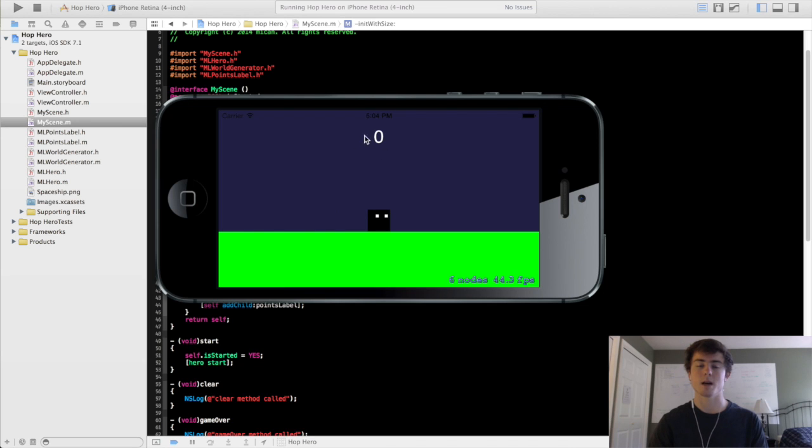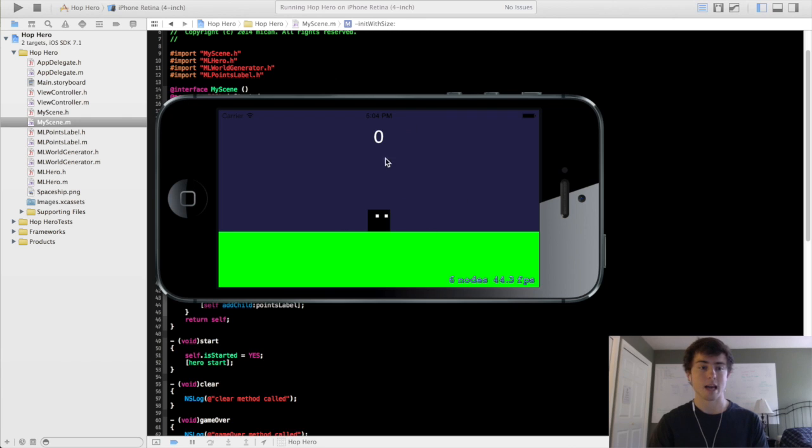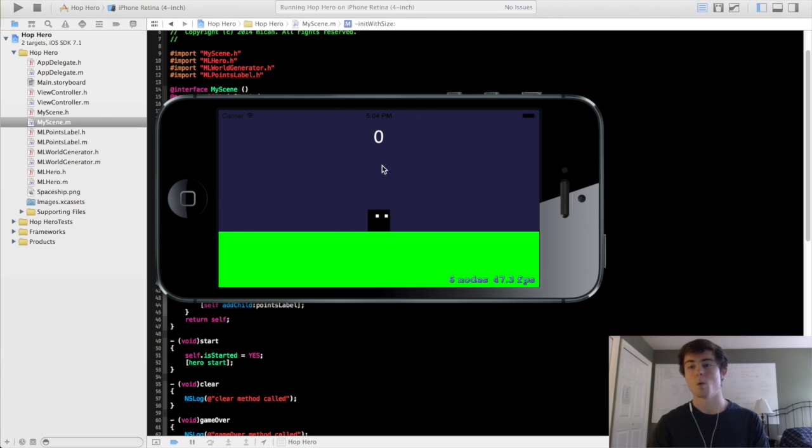You can see that the points label is now drawn on the screen and we can now start on the implementation of the ml points label so that it actually increments itself when it moves over these blocks.